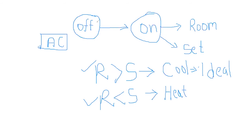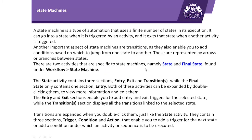So here in this problem we have multiple states and we have multiple transitions on the basis of multiple conditions. When we have scenarios like this, when we have complex scenarios like this, we opt for a layout called state machines.